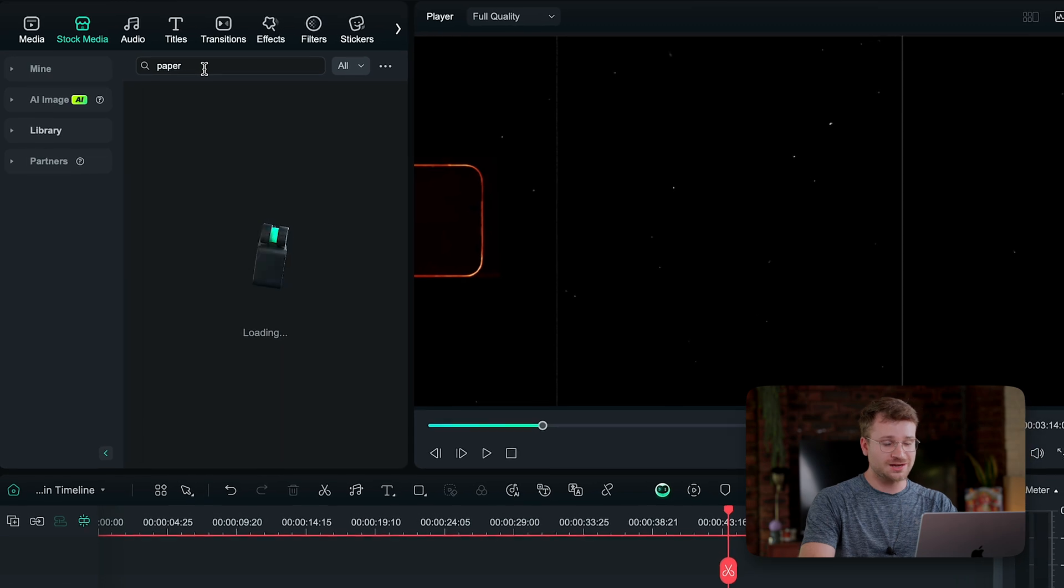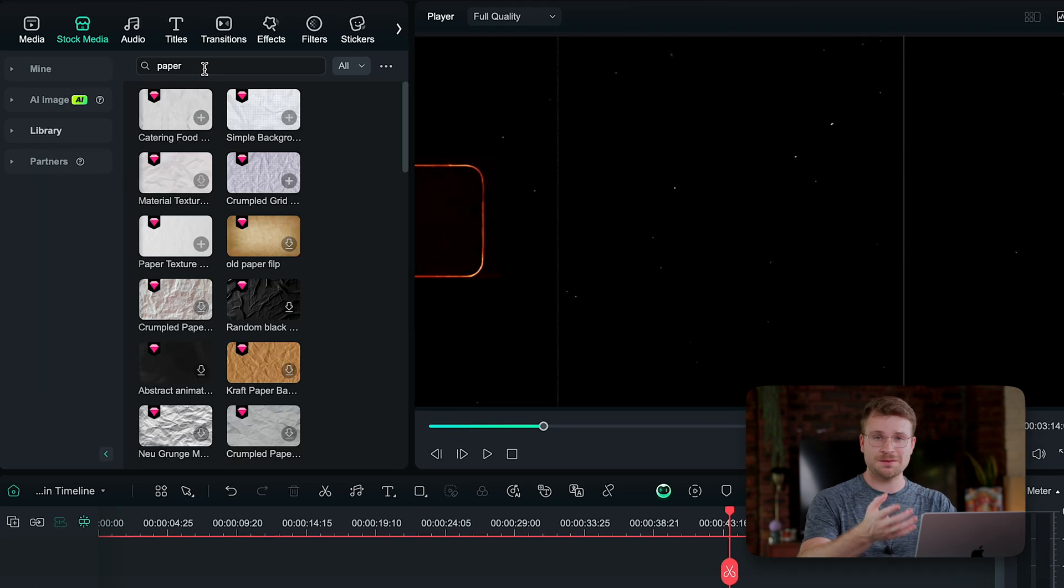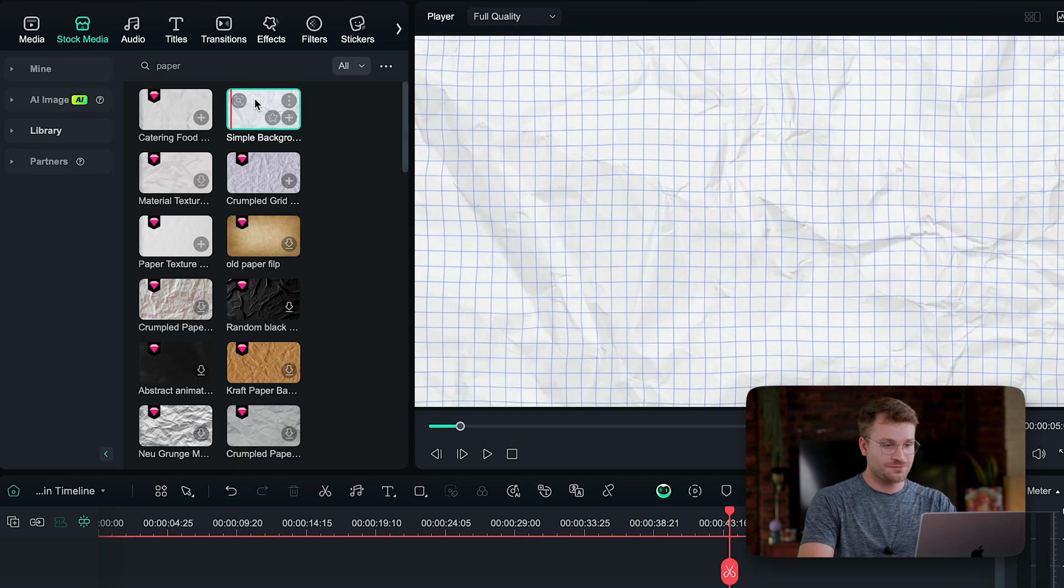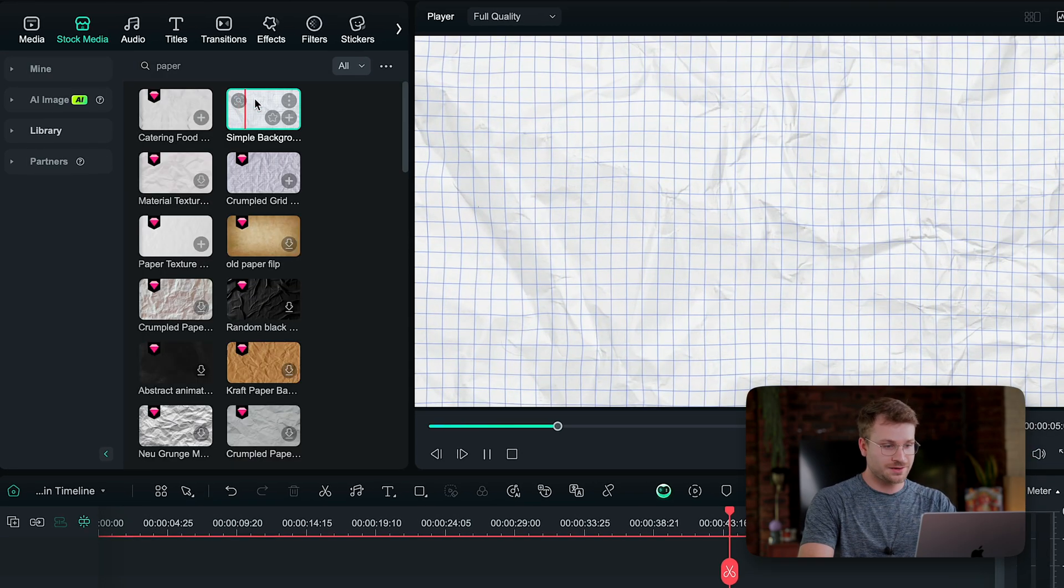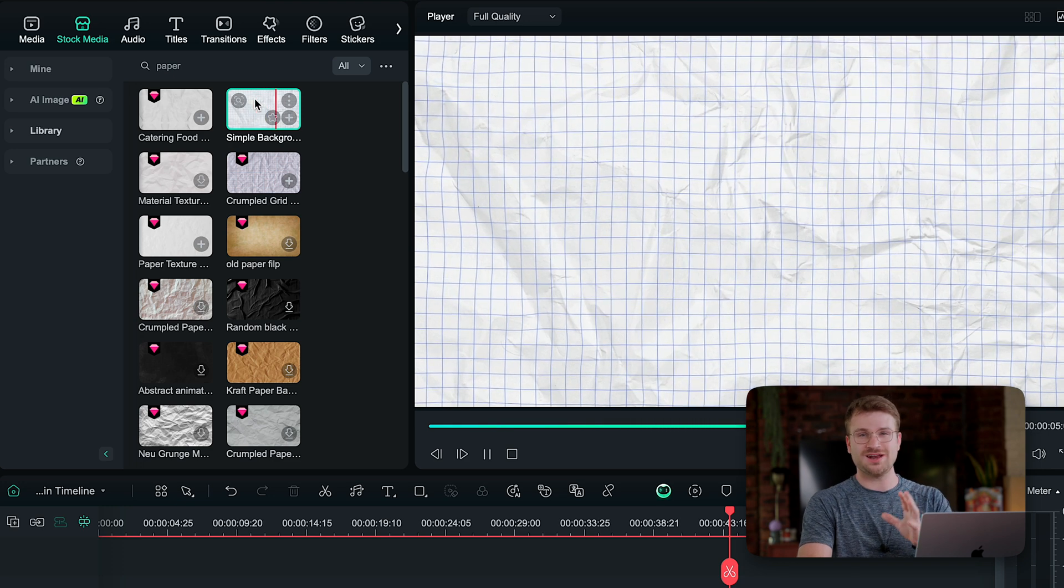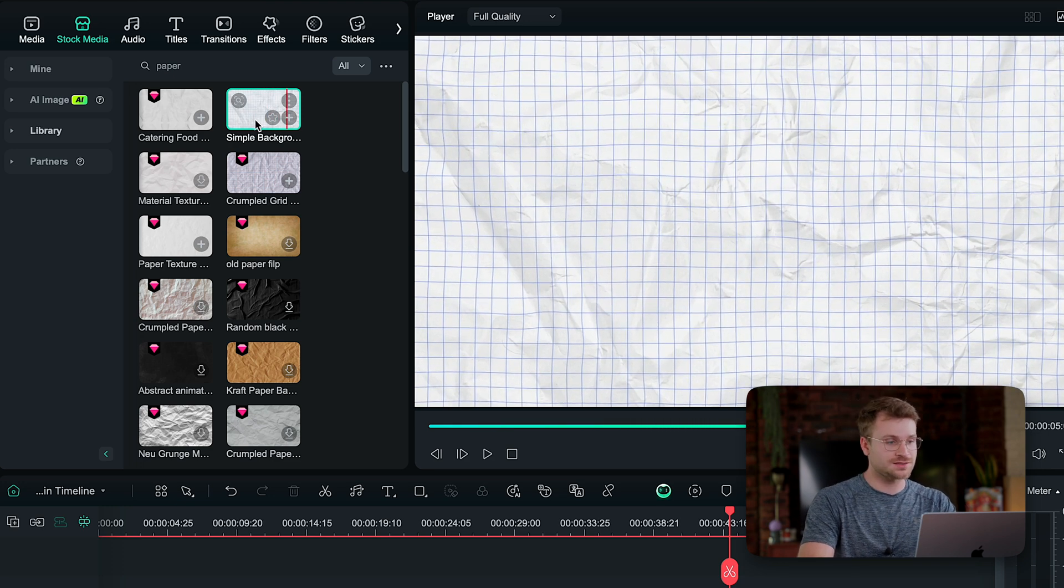I know paper effects and paper backgrounds have been trending a lot. Here's a simple background. If I just go ahead and play that, 100% I'd use that. That's kind of an Ali Abdaal effect. My point is there's so much stock media and so many backgrounds that are going to level up your edits and things that you would absolutely use.